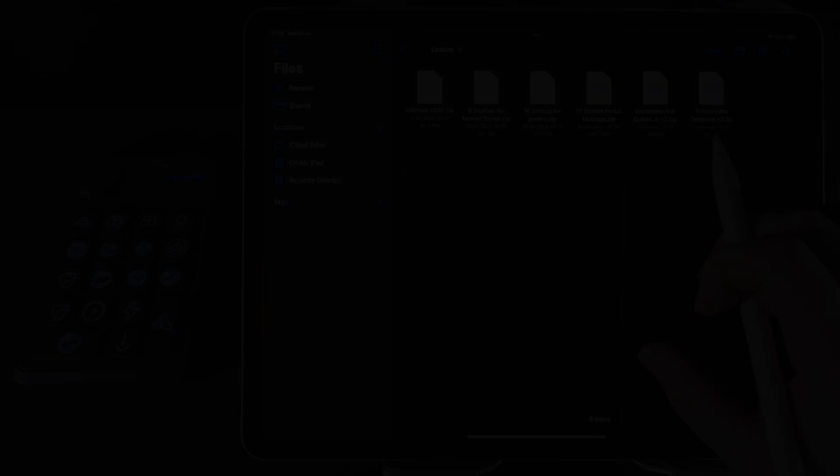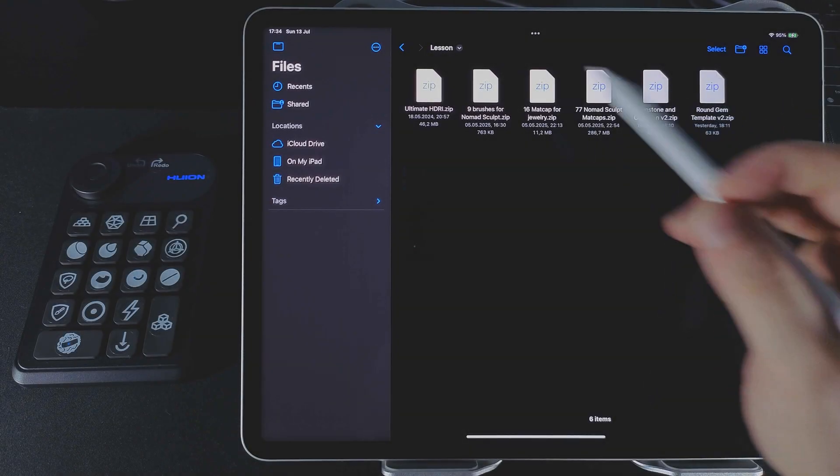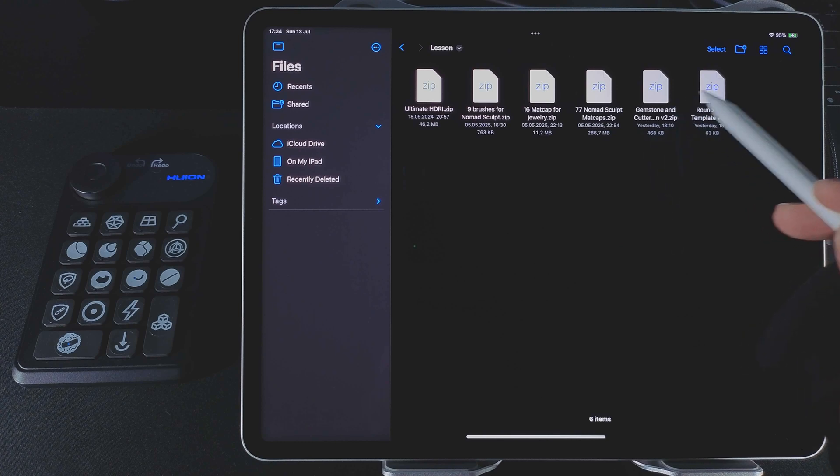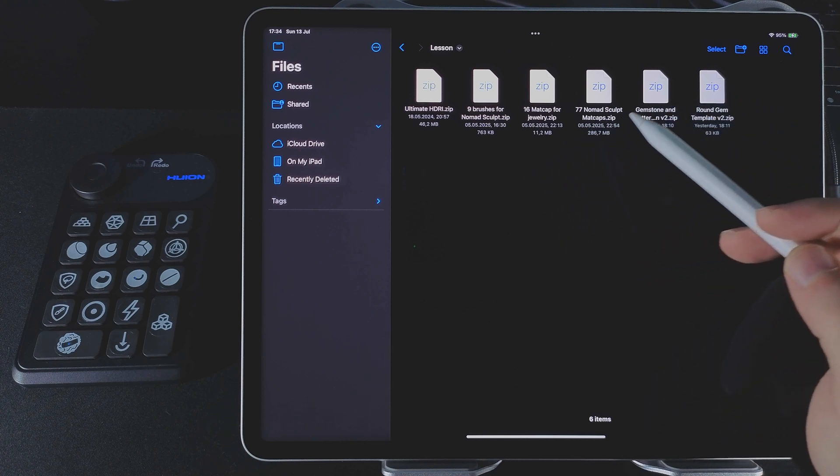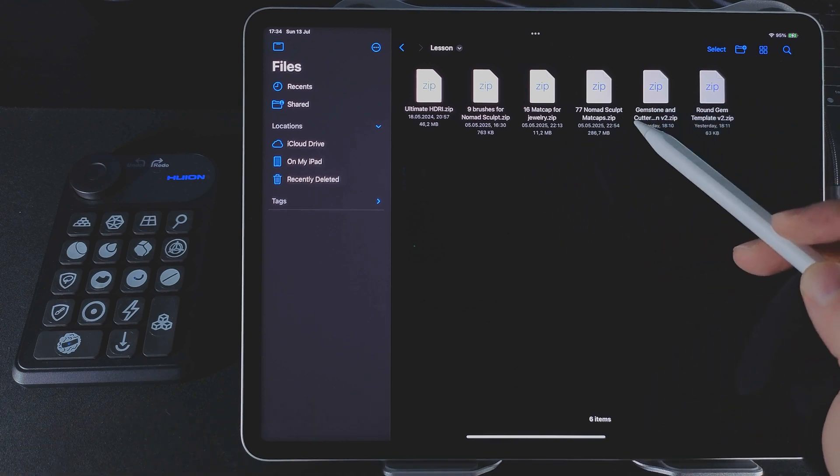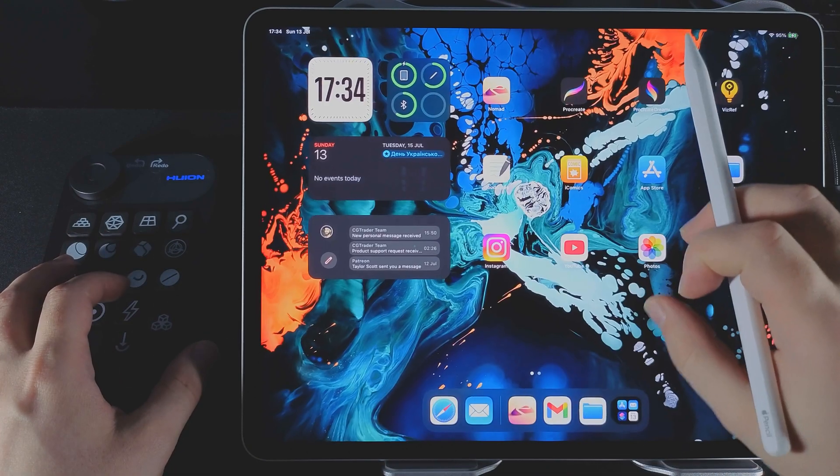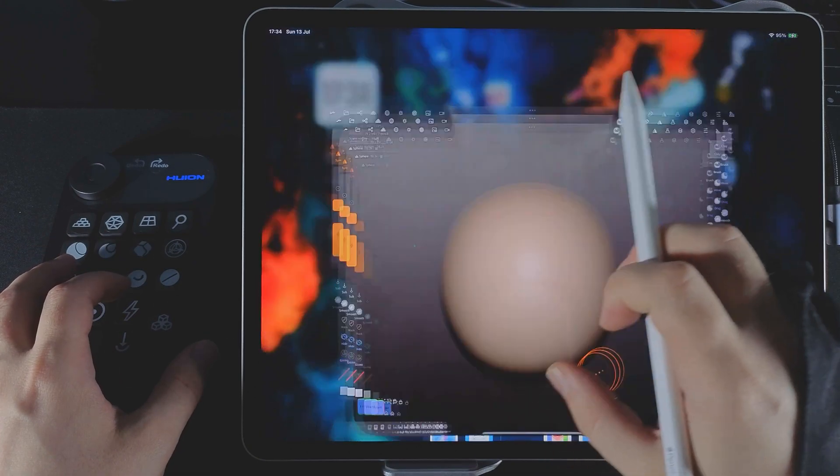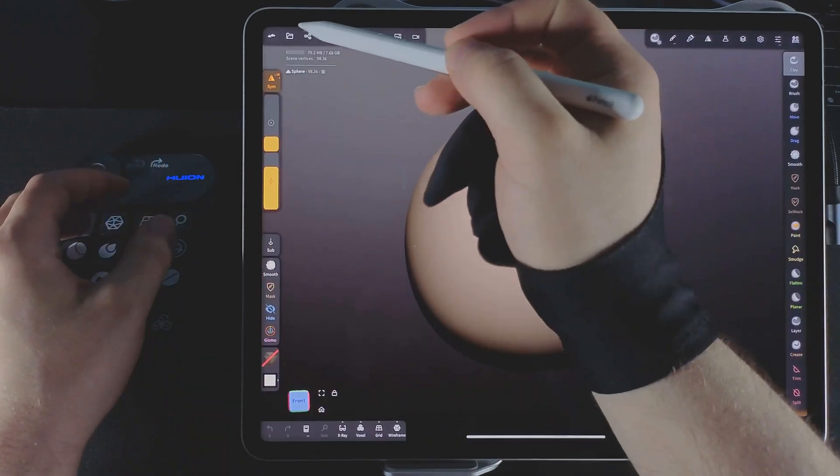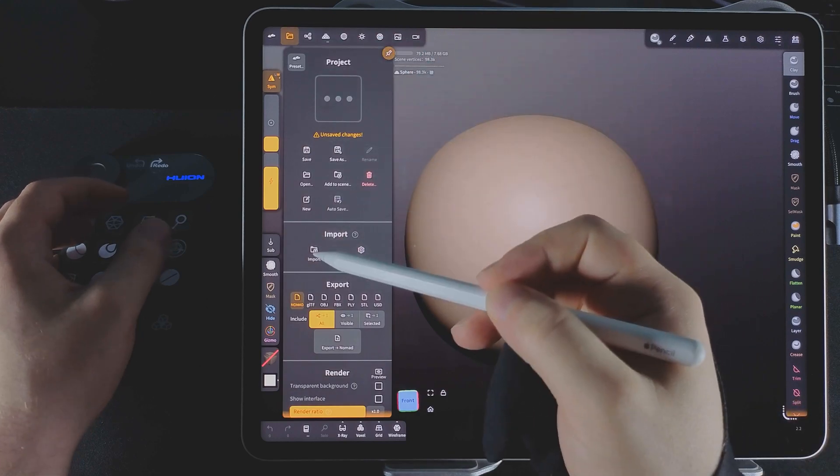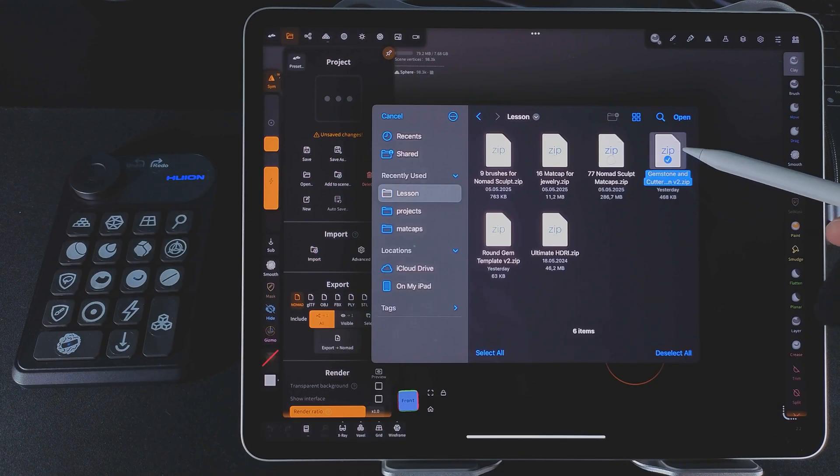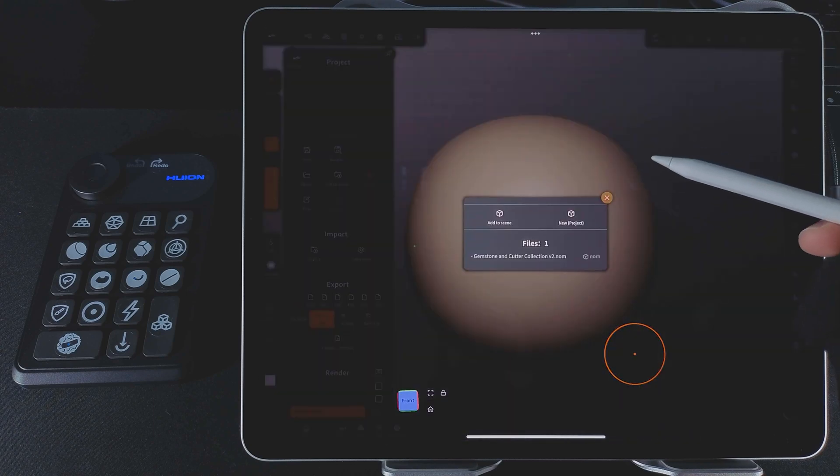Let's say you've already downloaded the files. I've placed them in a folder called Lesson. They're all in zips format, and there are two ways to import these zips into Nomad Sculpt. You can import them directly into your current project by tapping the import button. I tap import and find the archive called Gemstone and Cutter Collection.